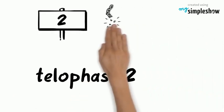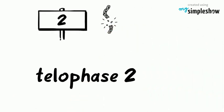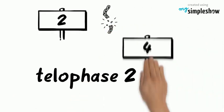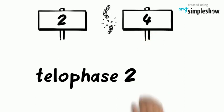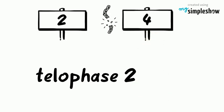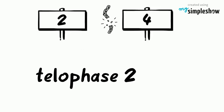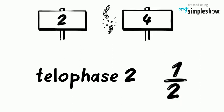In telophase II, the cells split again. Now we have four cells where we used to have one way back in the beginning. And those cells have the haploid, or half the number of chromosomes, than the original cell had.